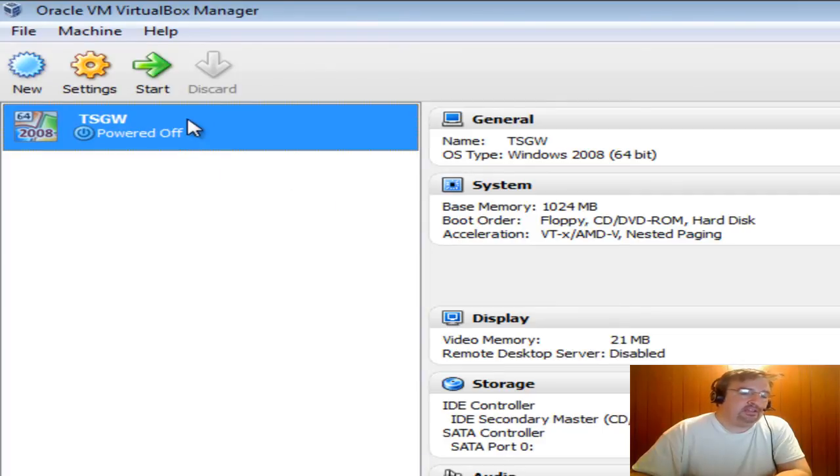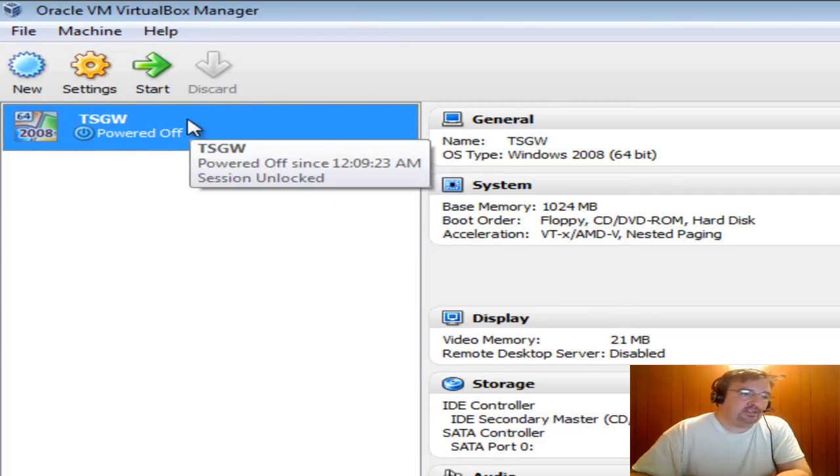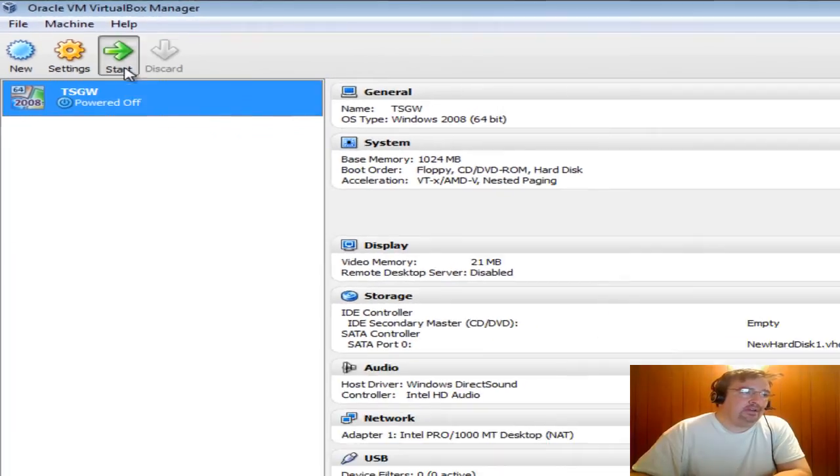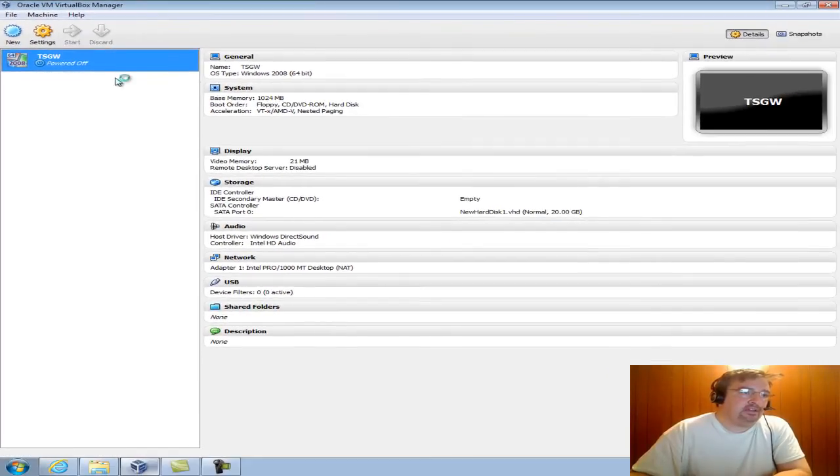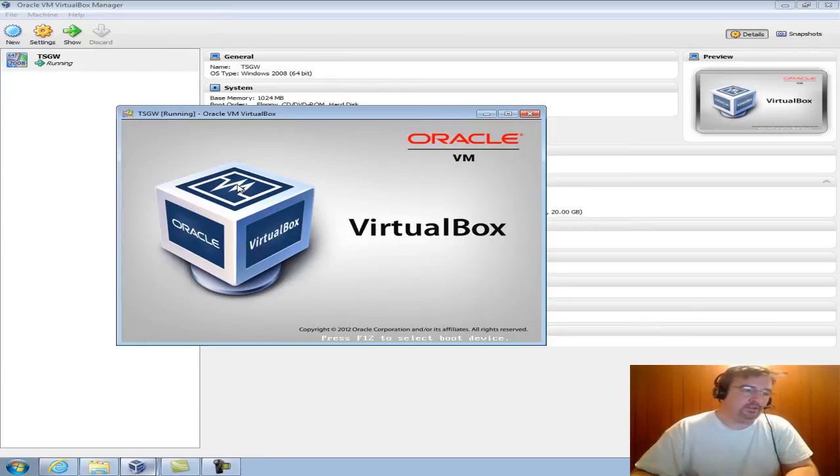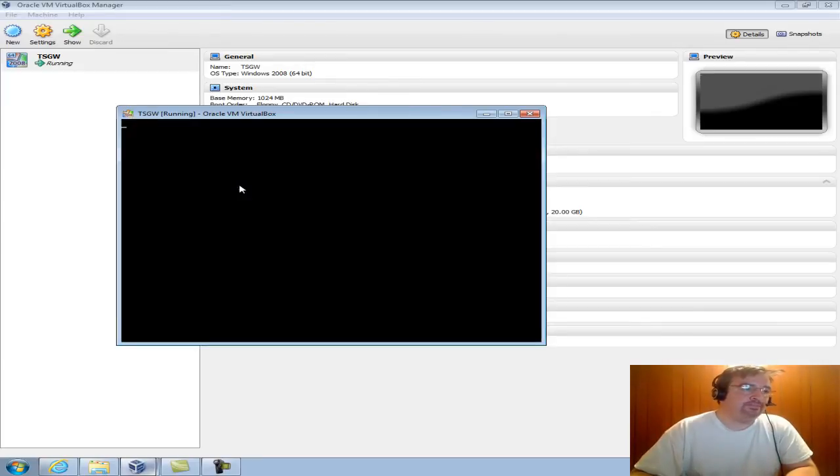Now again, if you were to click Delete All Files on that pop-up window earlier, you wouldn't have that file to restore from. Then I can go ahead and click Start and it will restart my Windows 2008 virtual machine.